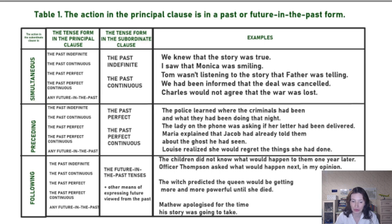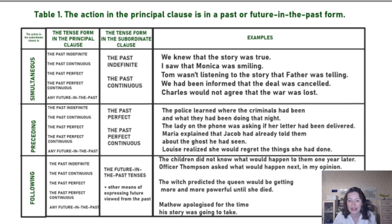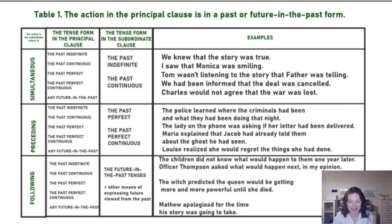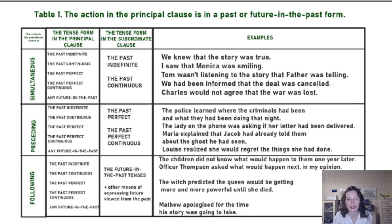For example: 'The children did not know what would happen to them one year later.' They did not know when they were ten years old what would happen to them when they were eleven years old.